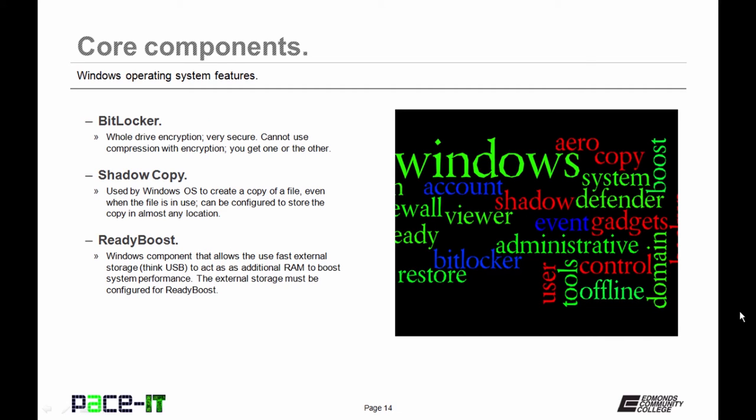Then there's BitLocker. BitLocker is available in some versions and allows for whole drive encryption. One of the things that I will say is you can either compress your files or compress your drive, or you can encrypt your drive, but you can't do both.